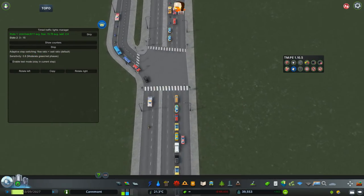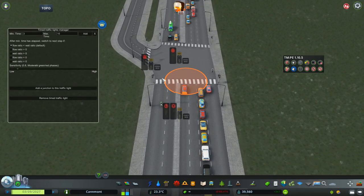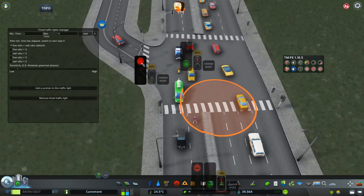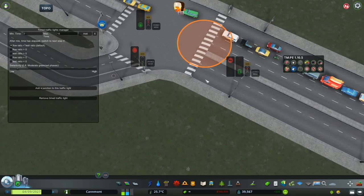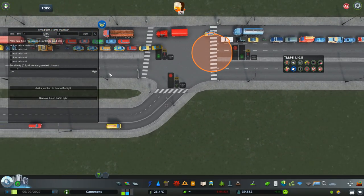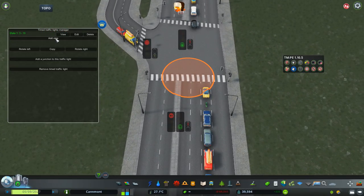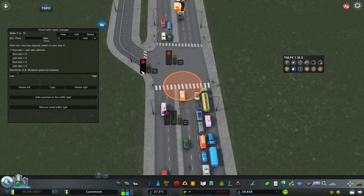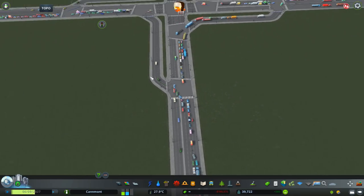For the six-lane connection it's the same: first step greens for straight directions, one direction gets red, then a switch. For the two-plus-four road it's a bit different: in the first step the straight direction gets green and the right-turn direction gets red, because it no longer has a separate lane and needs to merge into straight traffic. Second step is just switched — straight goes red, the other two get green.